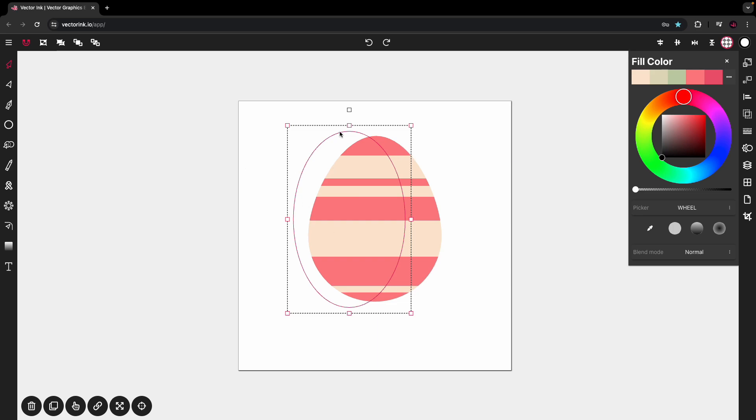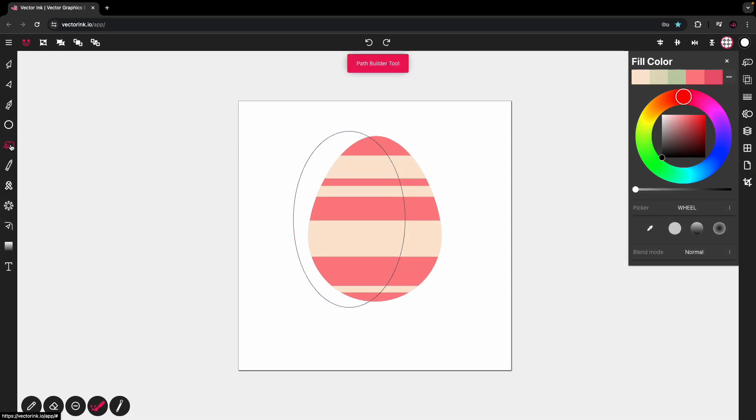So with the oval selected, we're going to tap on the path builder tool. And we're going to carve out all of these, join all of these into one big path like so.